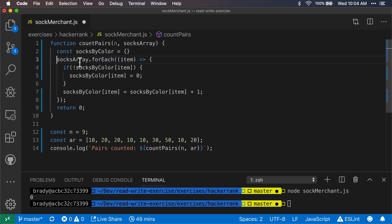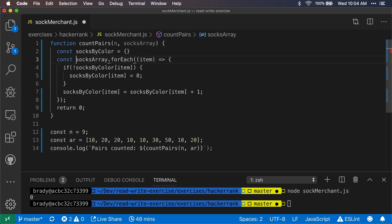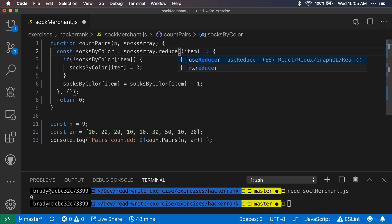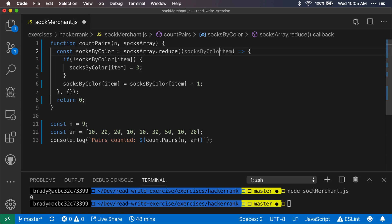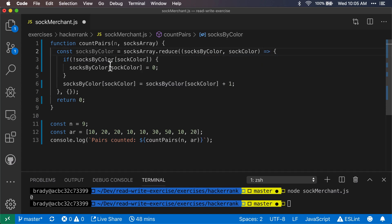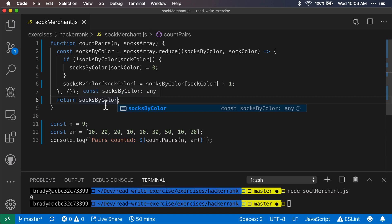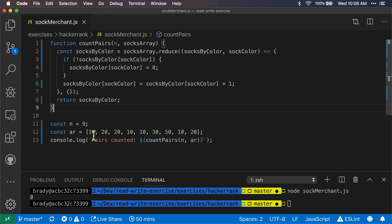Instead of forEach, we can use reduce here. We'll call the result socksByColor, initialize it as an empty object, and use a reducer where the current element is the sock color. We check if the sock color exists — if it doesn't, we initialize it to zero — then increment it each time. This should return an object containing all socks and their occurrence counts, with keys like 10, 20, 30, and 50. Let's print this out and see.